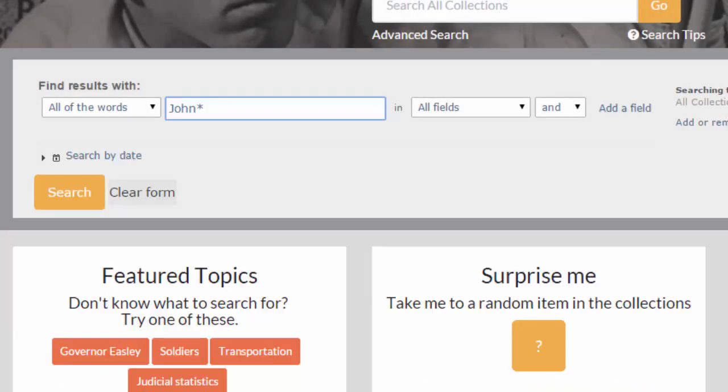You can use an asterisk to broaden your search. Using an asterisk at the end of a search term will search for all terms that start with that search term. For example, 'John*' will look for John, Johnson, Johnston, Johnstone, and so on.